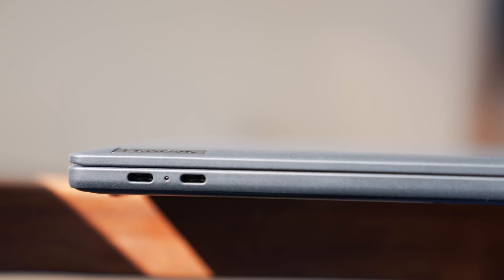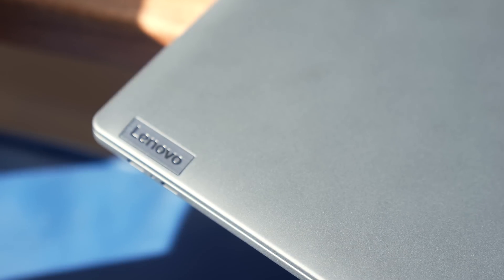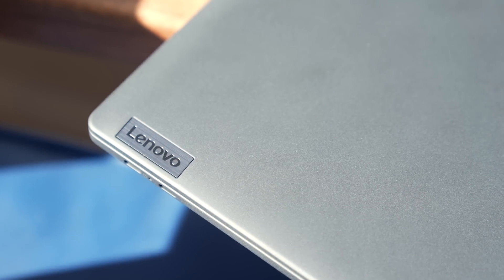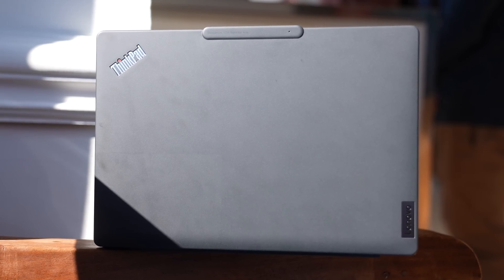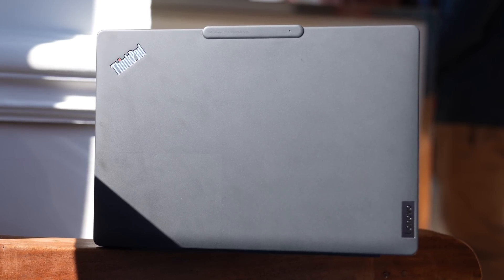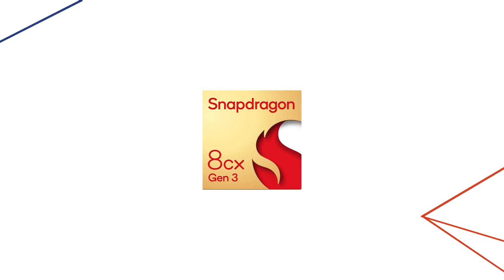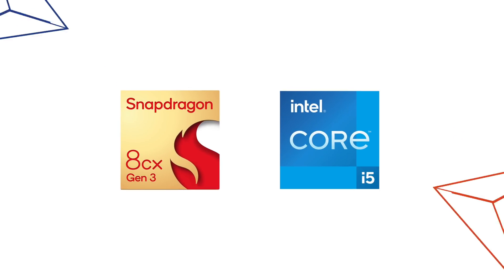All of that said, you're still getting a pretty powerful laptop. Snapdragon 8CX Gen 3 is comparable to an Intel i5 processor, so you're not going to get any performance-related hiccups if you're doing something like Adobe Photoshop or Illustrator.